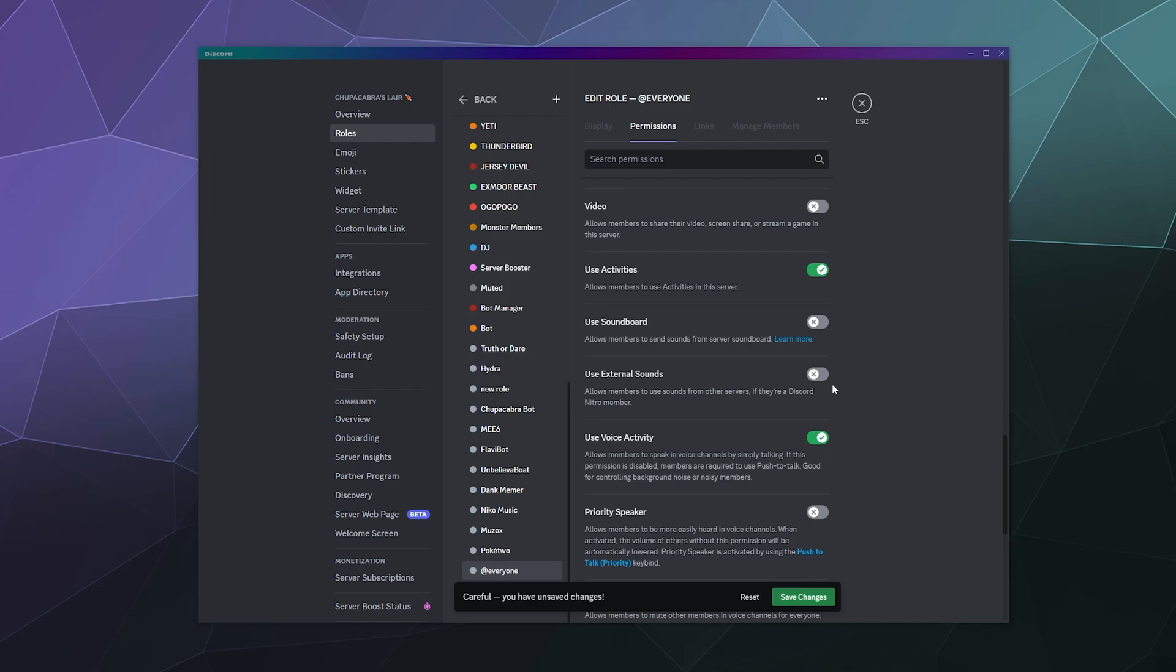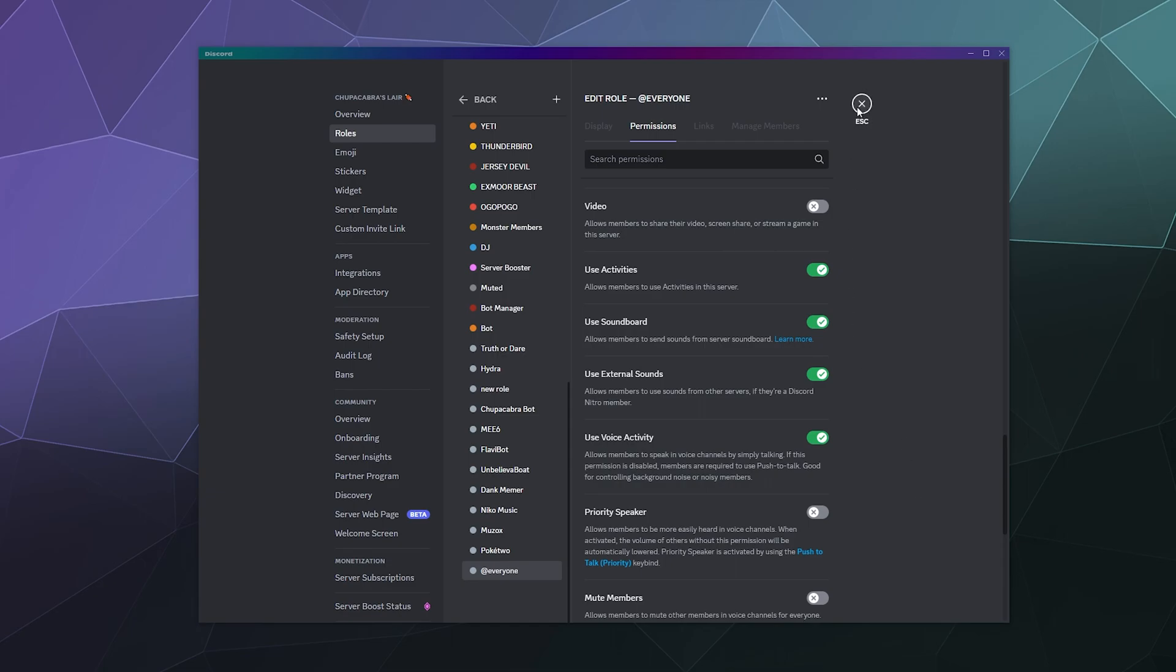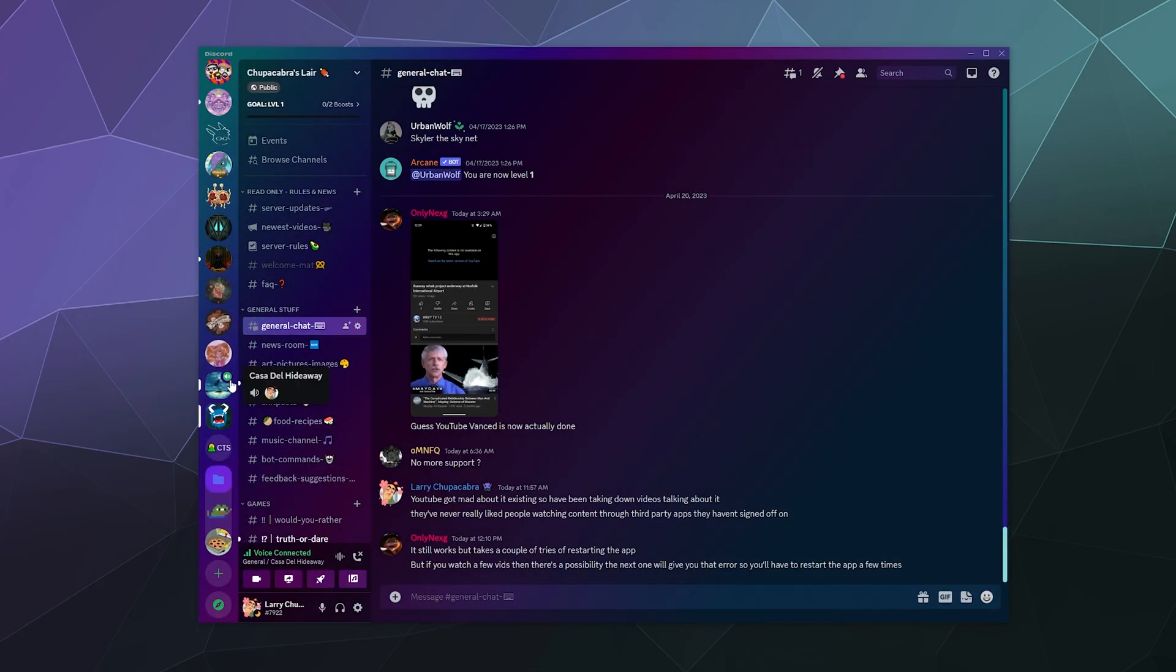You can toggle them on or off right here. I would say that if you find that spamming becomes a problem with the soundboard, disable this for the everyone role and only allow people who have been long-term members of your server the ability to play around with sounds.